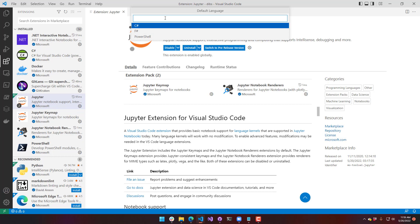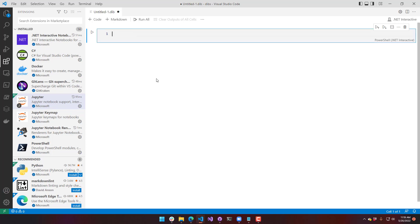Once you select that, you can select your default language. I'm going to click PowerShell. And now I have a PowerShell notebook.